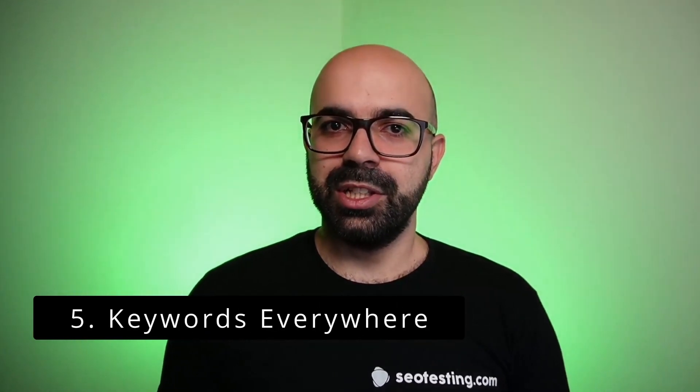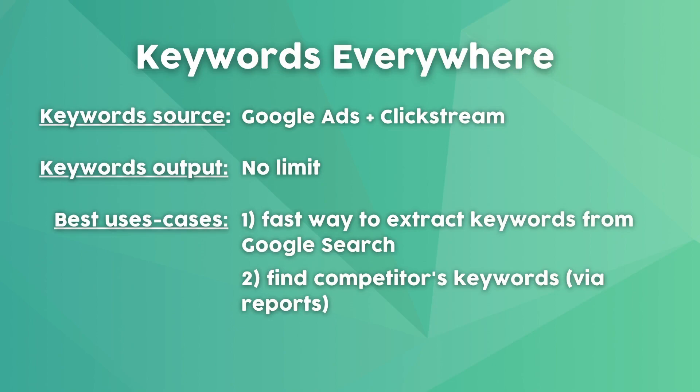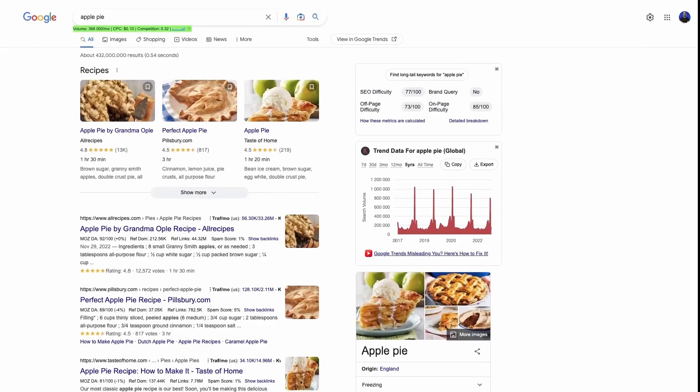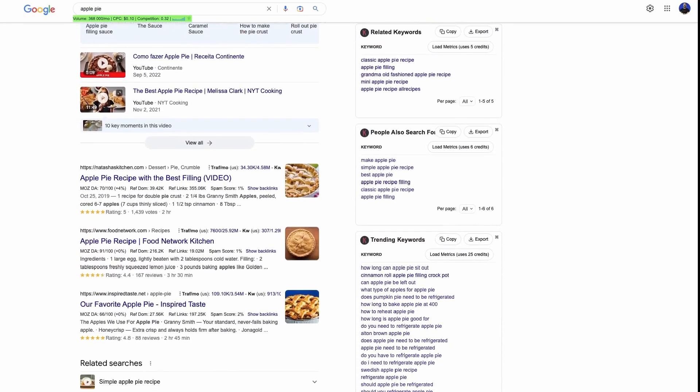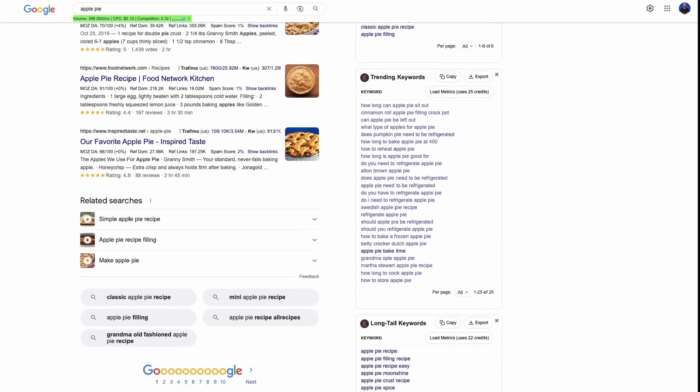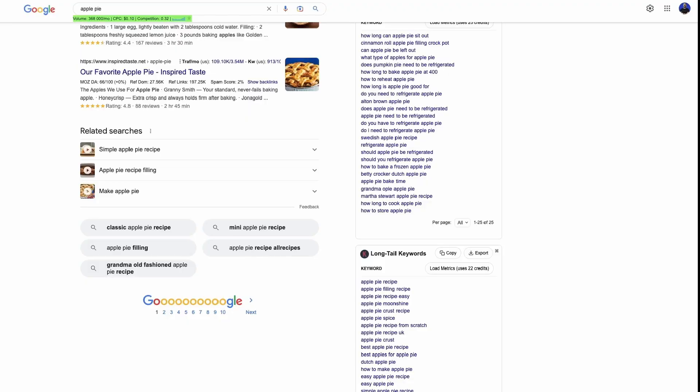Keywords Everywhere is a browser extension and one of the most useful keyword research tools, used almost every day. This extension works really well with Google and will show you data directly in the search results page: a trend graph with search volume, related keywords, people also search for keywords, trending keywords, and long tail keywords. This is convenient as you can quickly type one keyword into Google and get a lot of keyword ideas on these widgets. These keywords are also easy to save using the Copy and Export buttons.